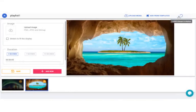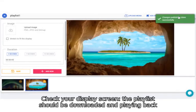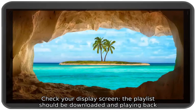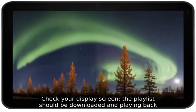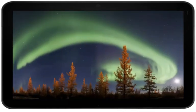This will publish your playlist to the displays. Check your displays screen. The playlist should be downloaded and playing back.